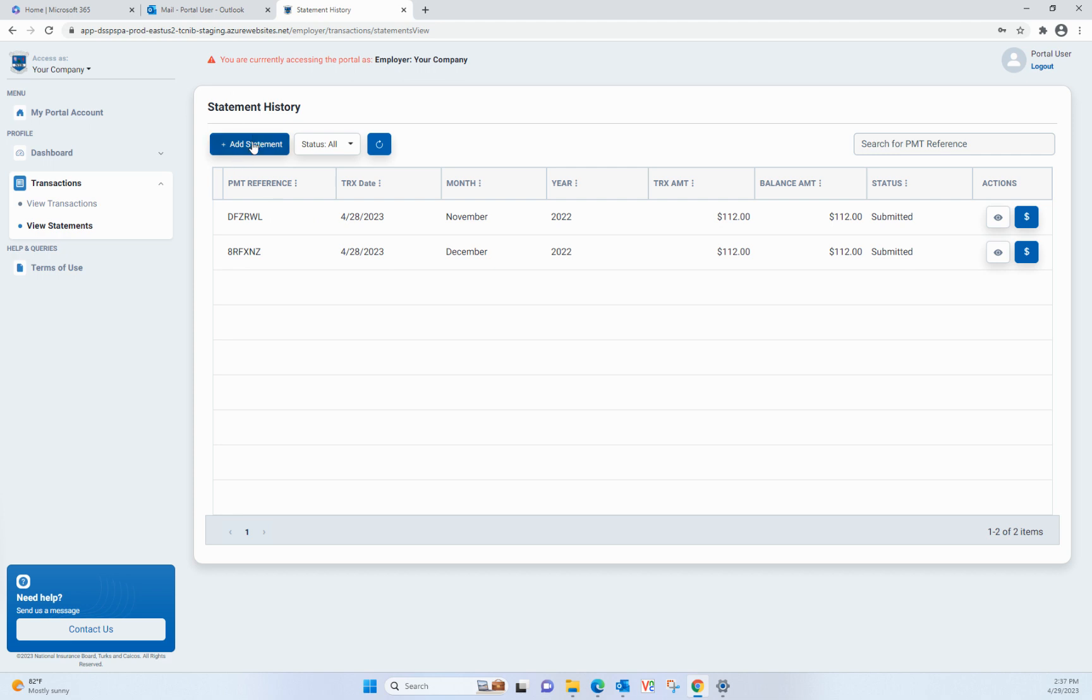Please note that the portal only allows for creation or submission of one statement per employer. If you need to submit a second statement for a specific period, you will have to visit the National Insurance Board offices for assistance.